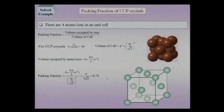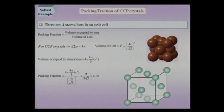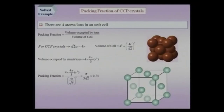Let us calculate the packing fraction for cubic close-packed crystals — we already know the answer is approximately 74%. There are 4 atoms in the unit cell. For CCP, √2·a = 4r, so a = 4r/√2. The volume of the cell is (4r/√2)³. The volume occupied by atoms is 4 × (4π/3)r³. The packing fraction is [4 × (4π/3)r³] / (4r/√2)³ = π/(3√2) ≈ 74%.